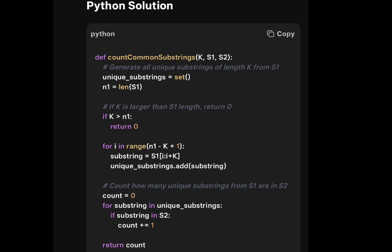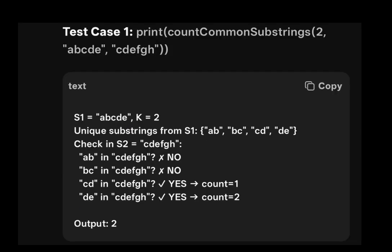Looking at the Python code: the function takes k, s1, and s2. Unique substrings are stored in a set because sets don't allow duplicates. n1 is set to the length of s1. If k is greater than n1, return 0. In the for loop, we add substrings and compare s1 and s2, then return the counter. In the test case: k equals 2, unique substrings from s1 are generated, and checking against s2 ('cdfg'), cd and de are present, so the output is 2.